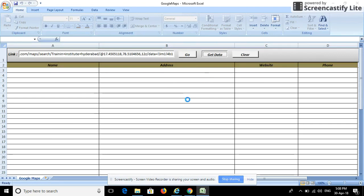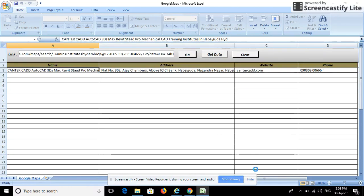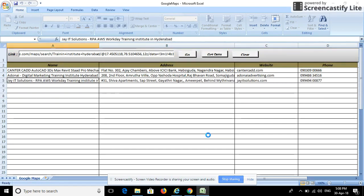Once you click, it will extract the entire data from the Google Maps website. You can see it has started extracting the website name, phone number, and other details. It will continuously extract the details from the website.